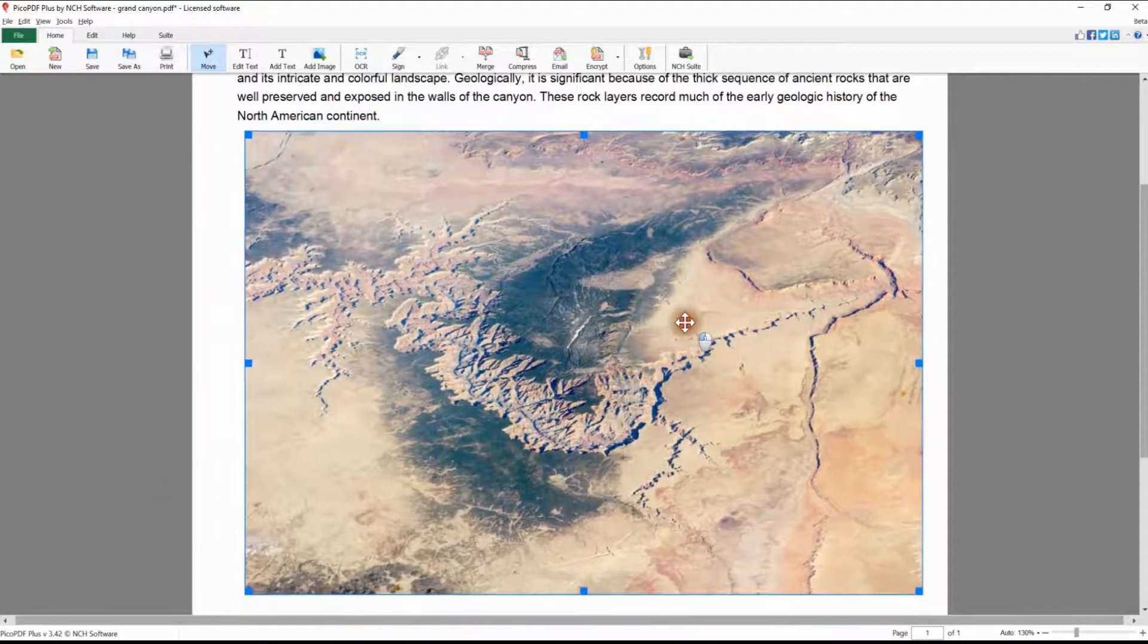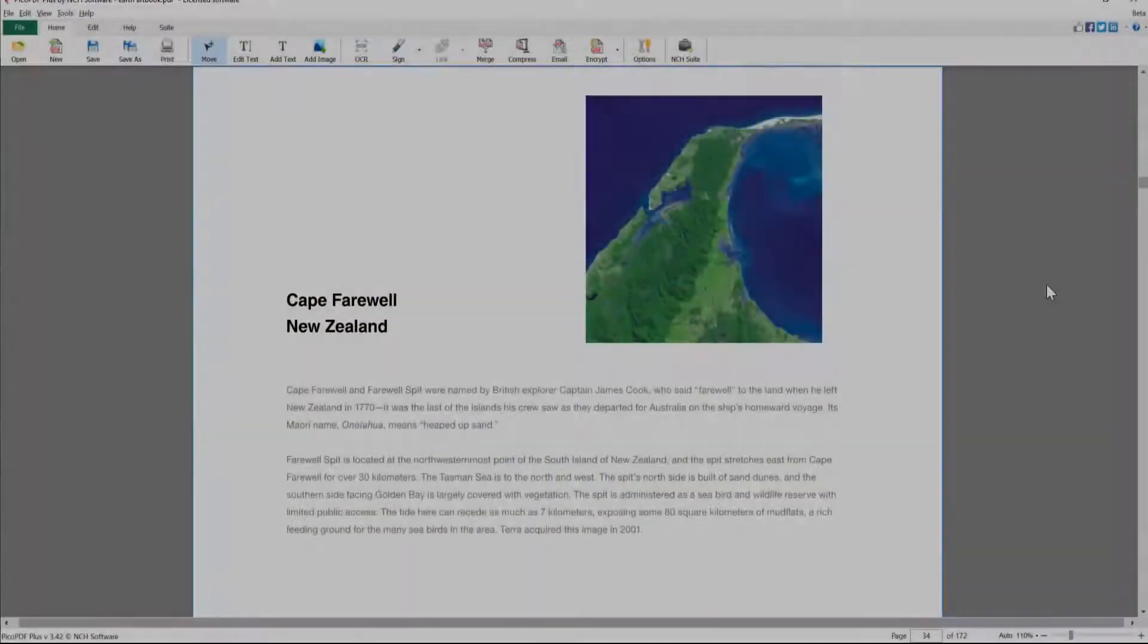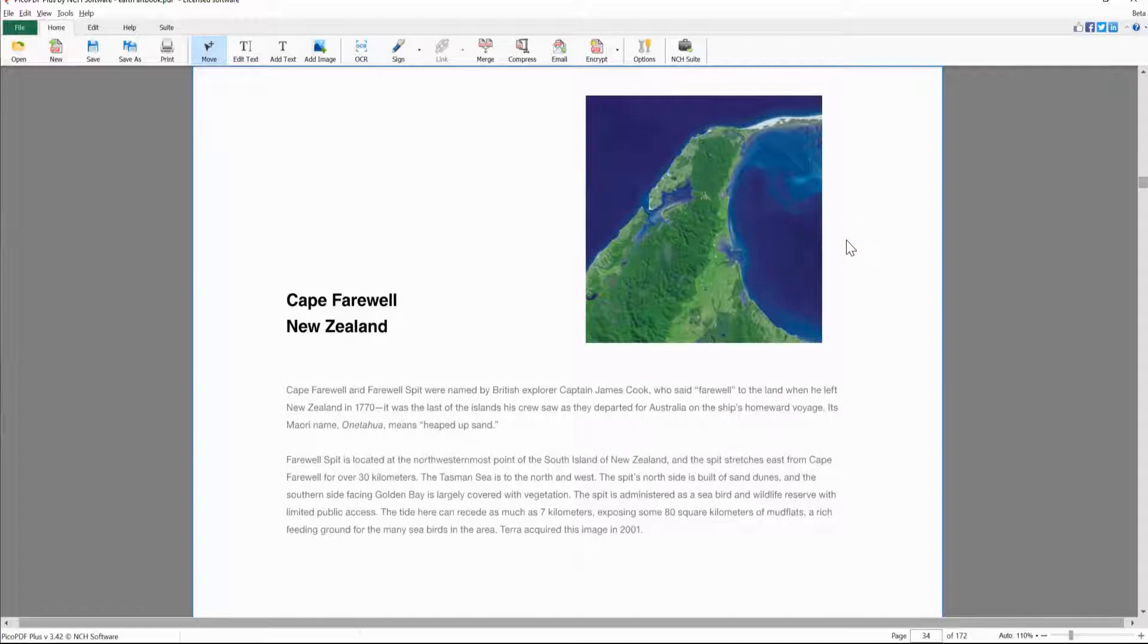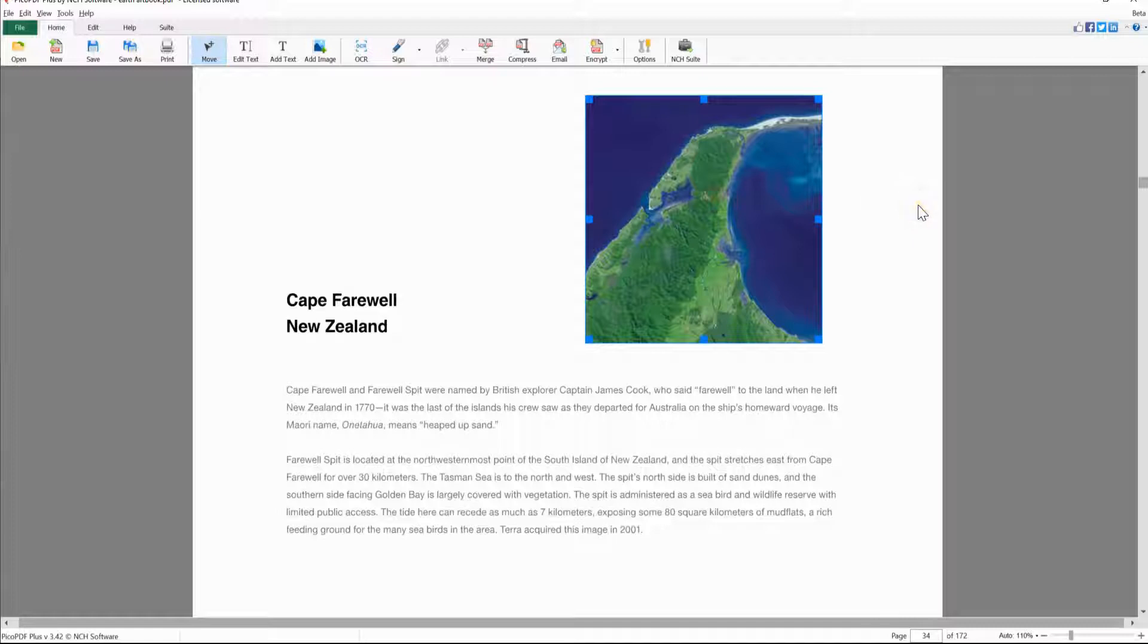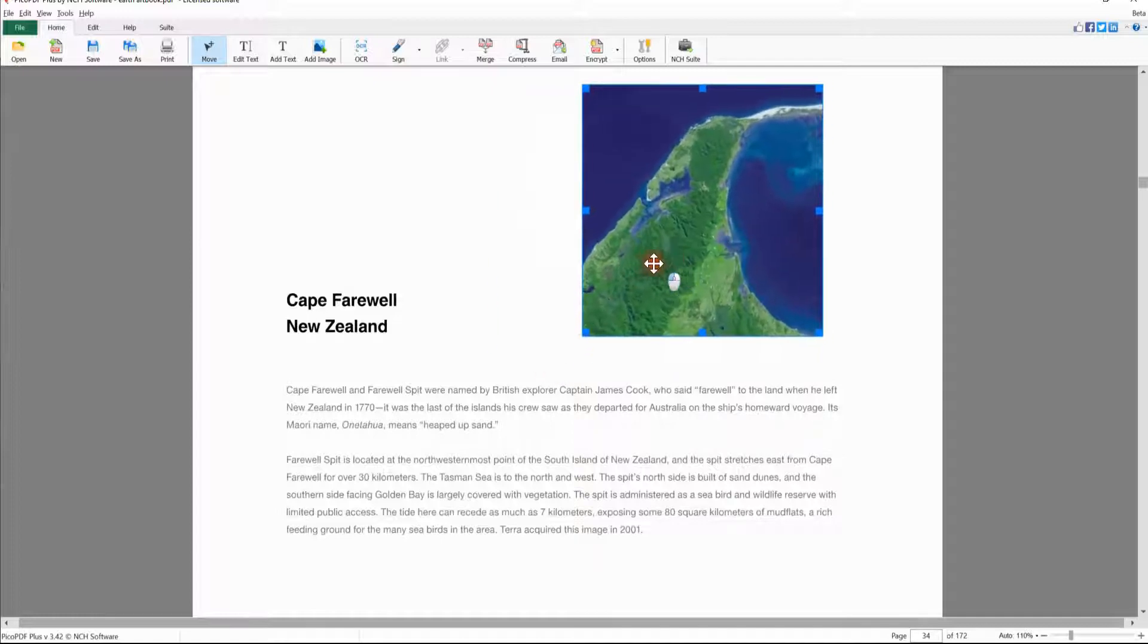You can also move and resize existing images on your PDF file. Simply click the Move button on the Home tab to select the move tool, then click on the image. The blue border and handles will appear on the image. You can resize and reposition in the same way that you did with a new image.